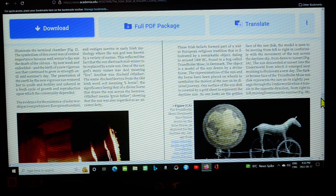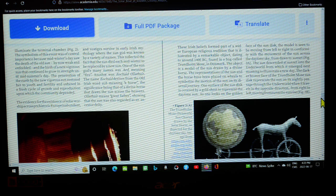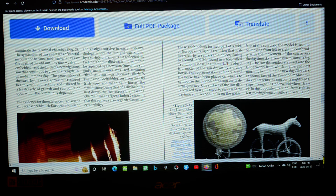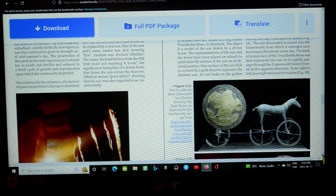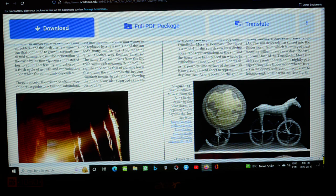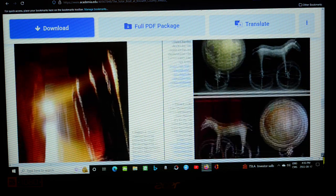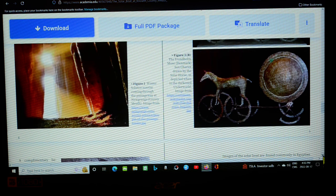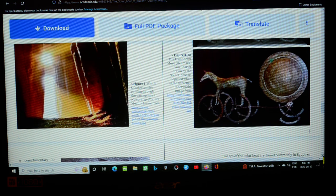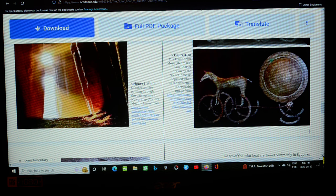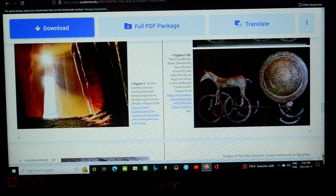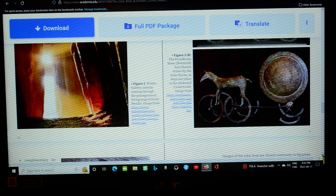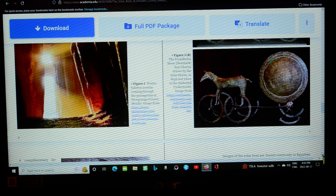The sun descended at sunset into the underworld from which it emerged next morning to illuminate a new day. The darker bronze face of the Trondholm Mose sun disc represents the sun on its nightly passage through the underworld where it travels in the opposite direction from right to left moving from sunset to sunrise. Okay, again, that is quite new to me. And what I would suggest is that the darker obverse of the symbol may possibly also represent the dark disc of the sun during a total solar eclipse, or the death of the sun. The sun dies during totality, and the sun dies and it's reborn during the night.